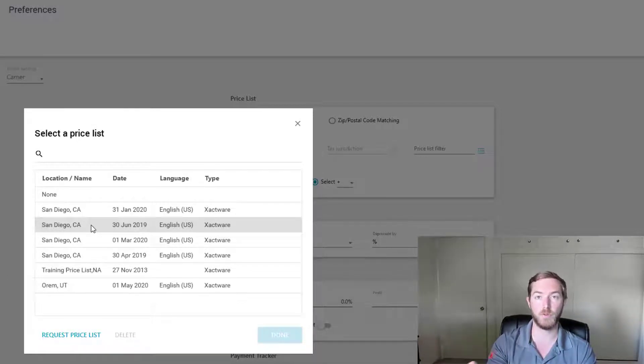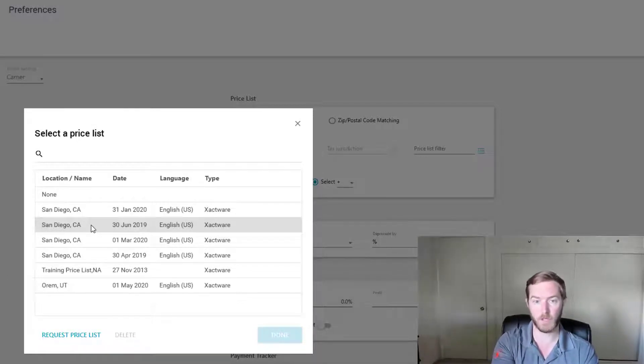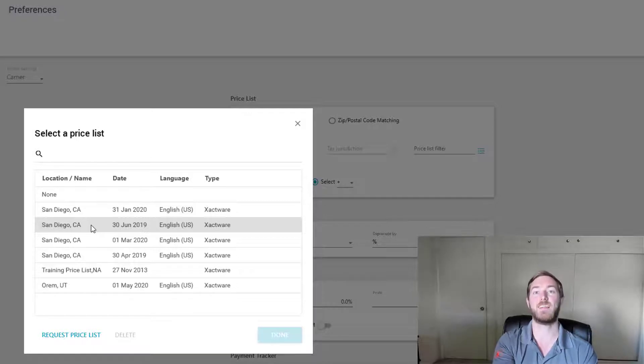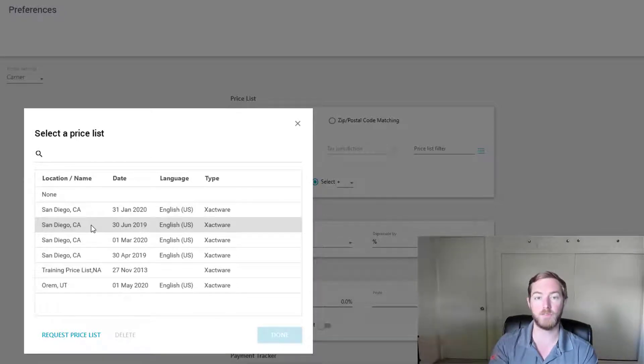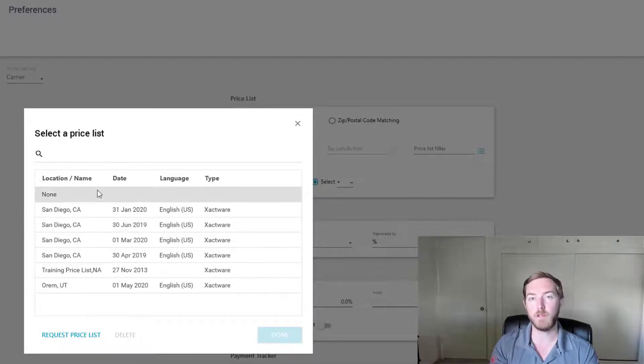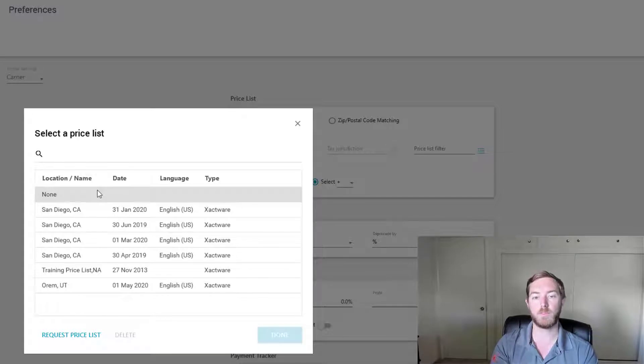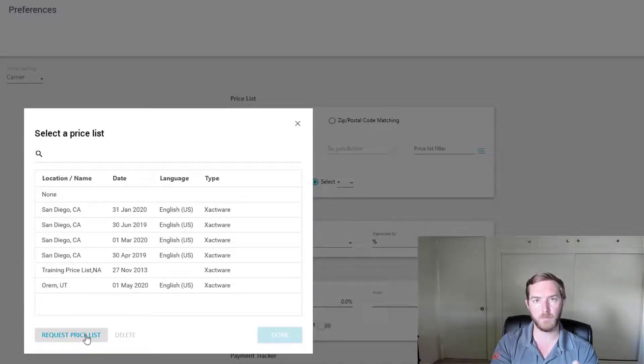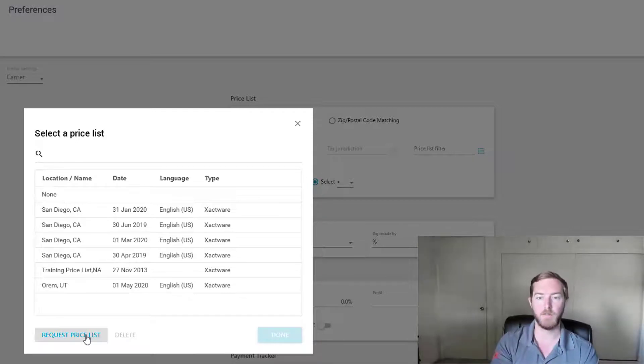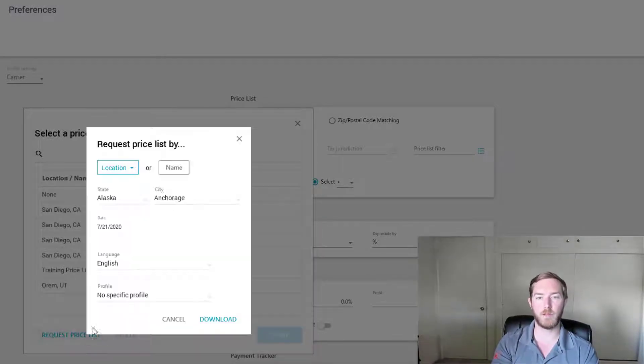For those of you that do use custom price lists, this is where you would select that custom price list to be used on the estimates you're generating. But in this particular video, we're just trying to request a price list. So down here you'll see after I click that three dots, there are the three lines, the menu button, I can now request a price list.